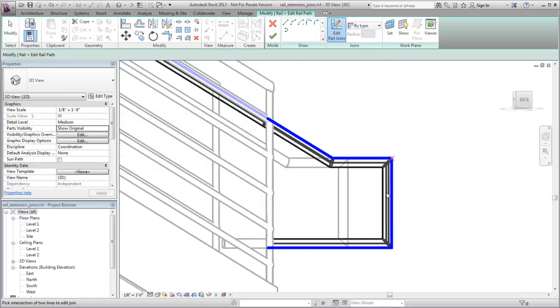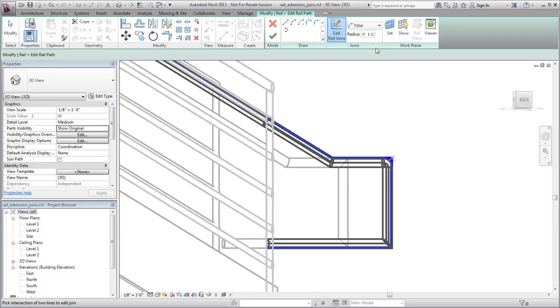On the Joins panel, select Fillet for the type of join and enter a value for the radius. You can modify the radius as needed to get the desired effect.